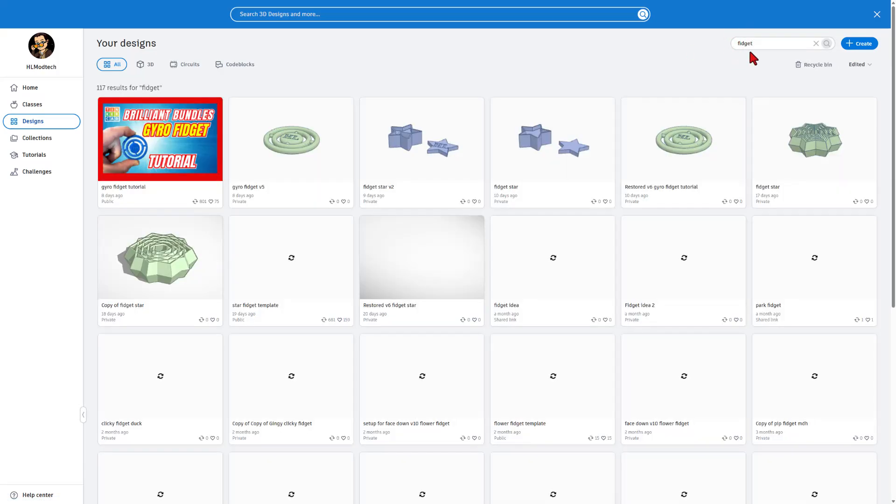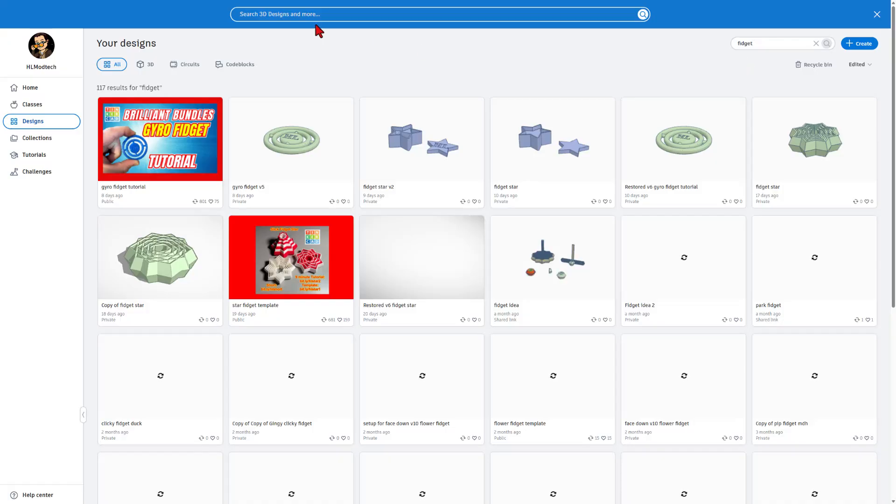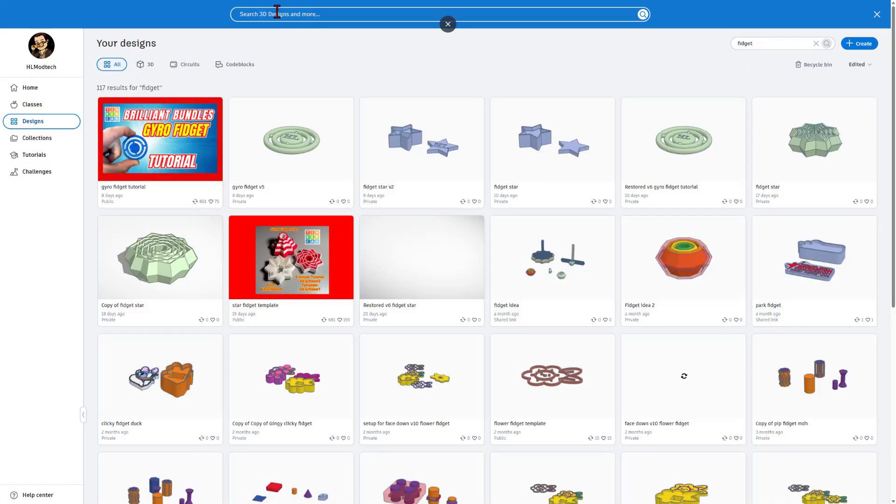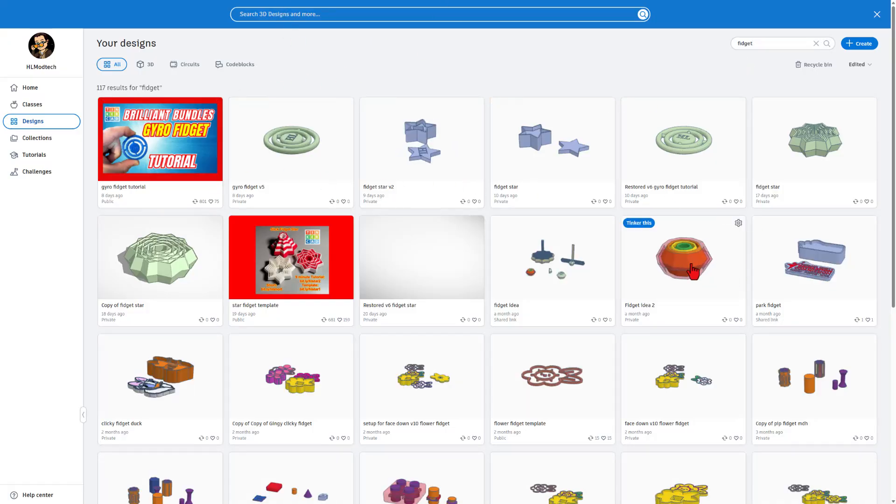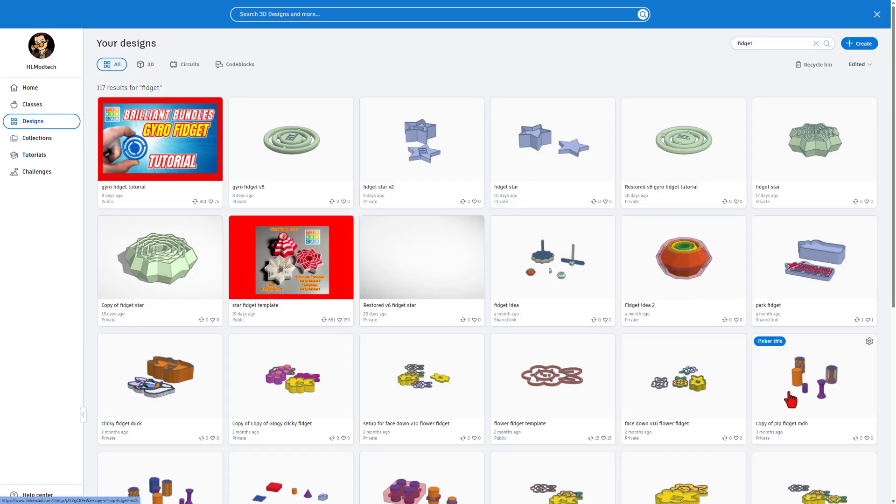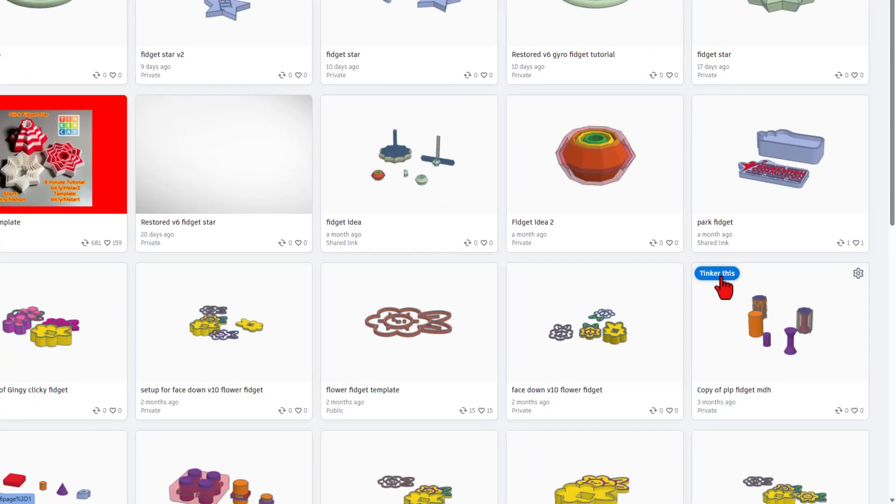If we search up here, these are the world's designs. As you can see, there are a ton of fidgets. The one I am looking for is my print-in-place fidget. So I'm going to simply hit Tinker this.